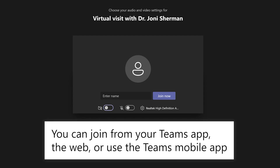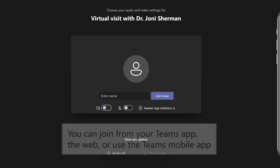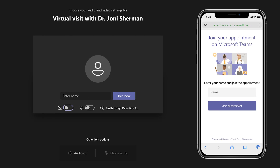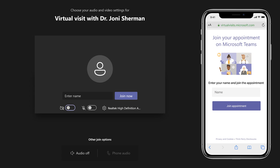If you already have the Microsoft Teams app, it'll open there. If you don't have the app, your appointment will open in a web browser. And if you're using your mobile device, join the appointment right from your mobile web browser.